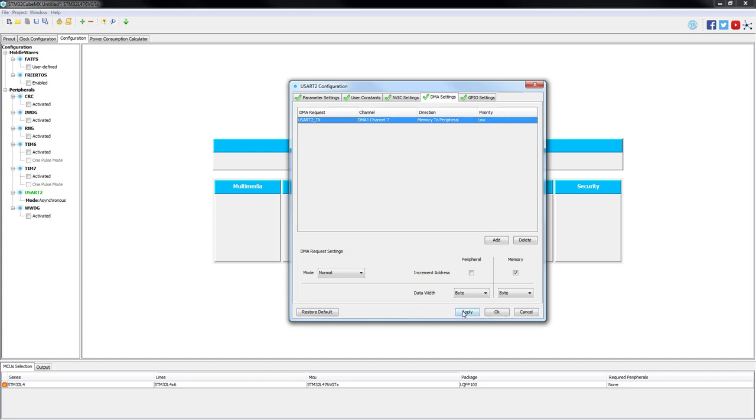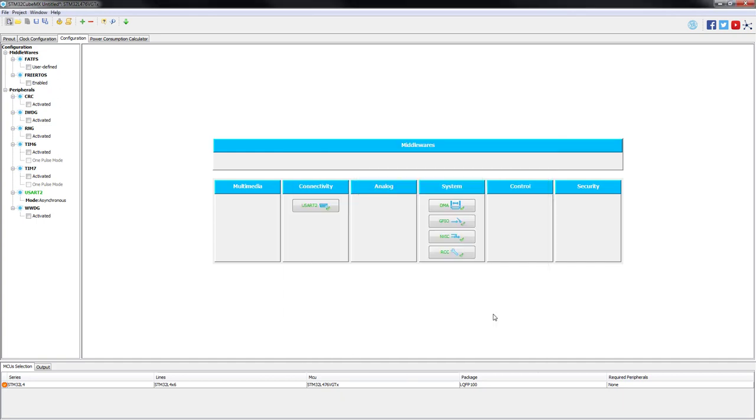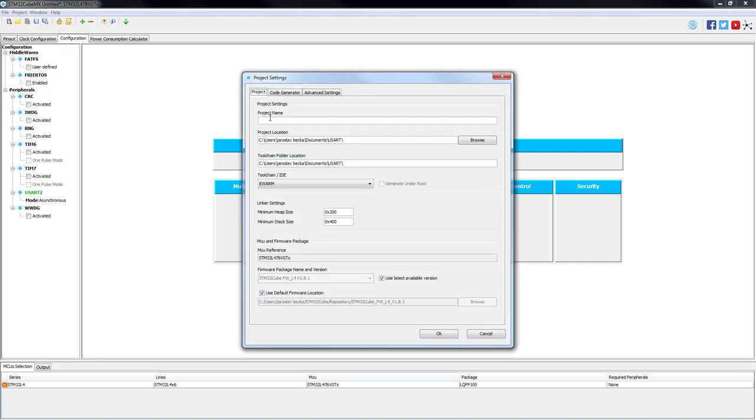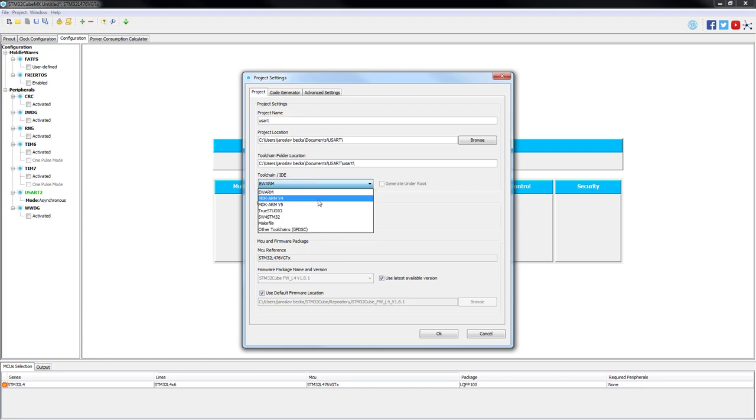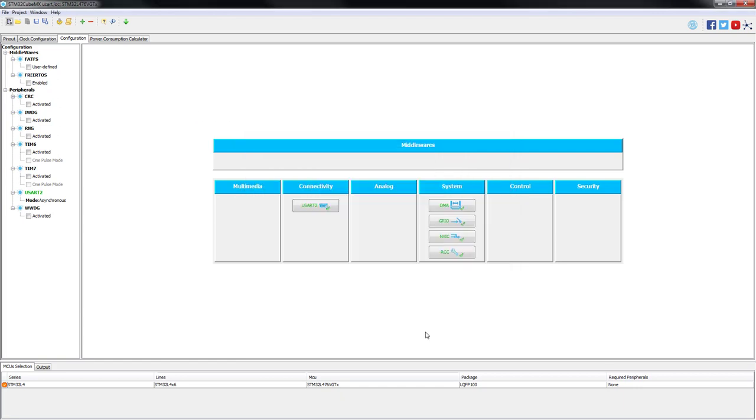We have just configured everything we need for this example, so now we can save the project and generate our code. Do never forget to use System Workbench for STM32 as our selected IDE.